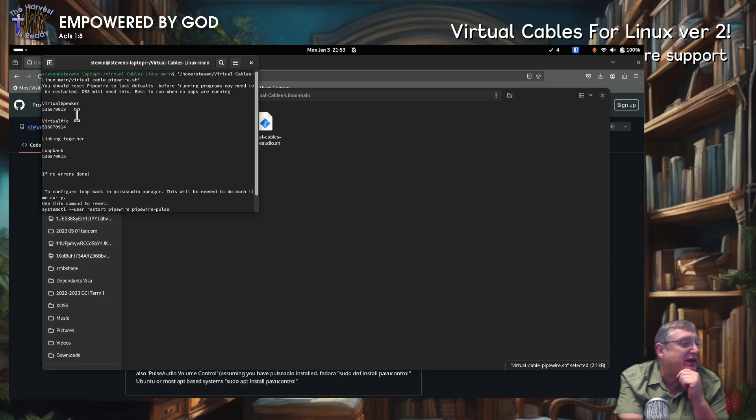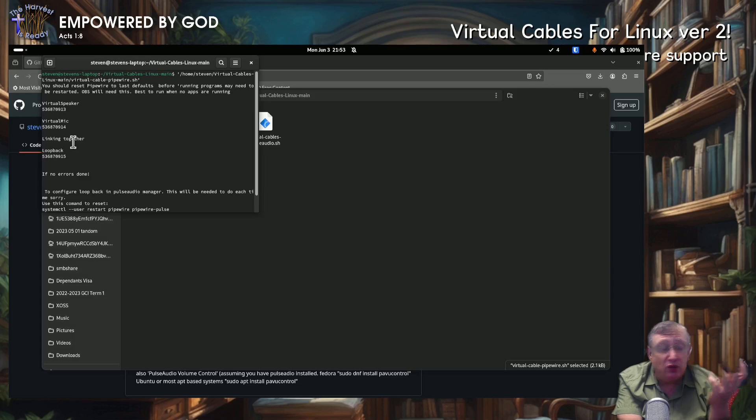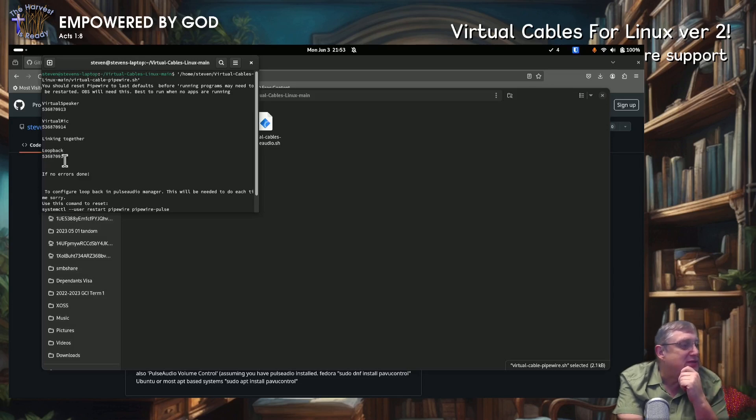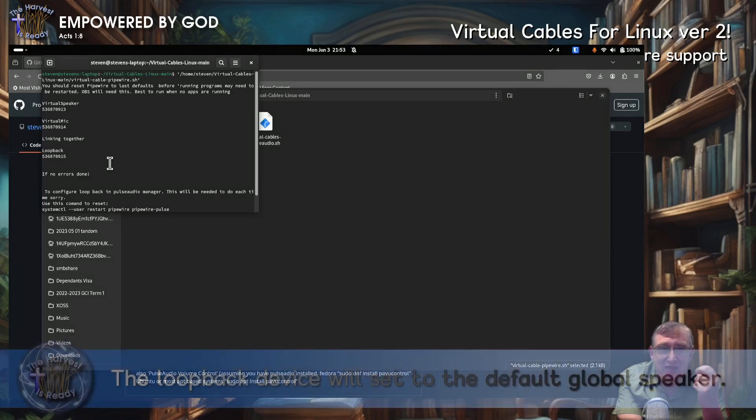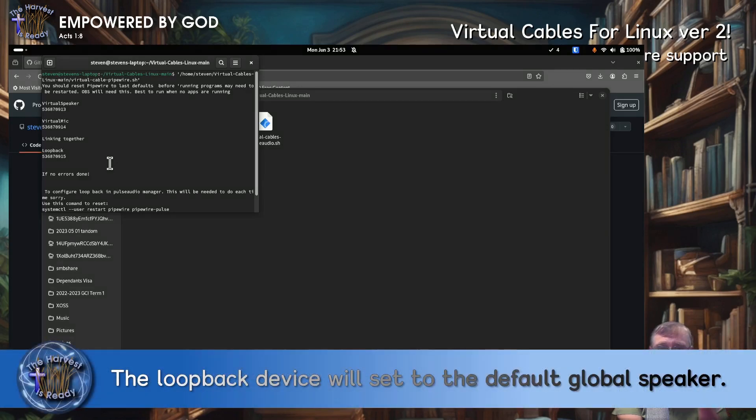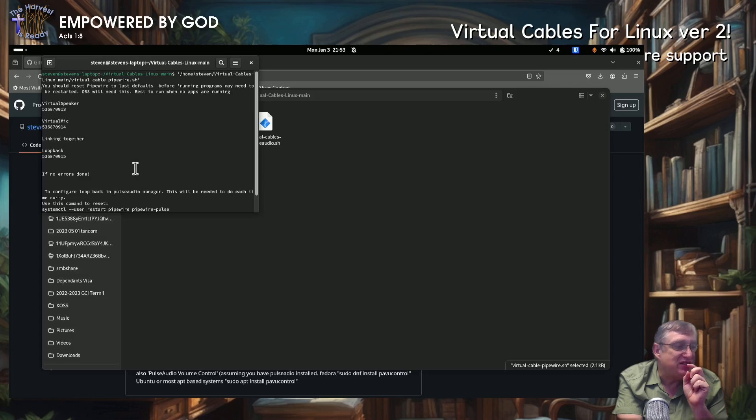So we've got a virtual speaker with its ID, virtual mic with its ID. It says it's linking together. There's no errors. So we're all good. And then the loopback device has been created as well. Now, what it's going to do is it's going to set that loopback to your default speaker. So we need to make some changes here.